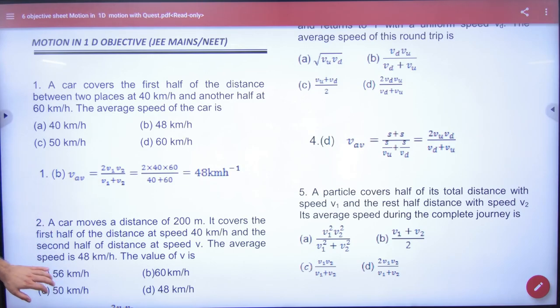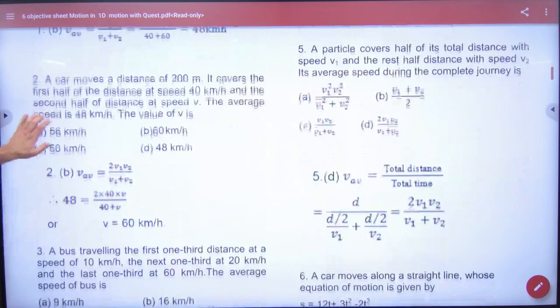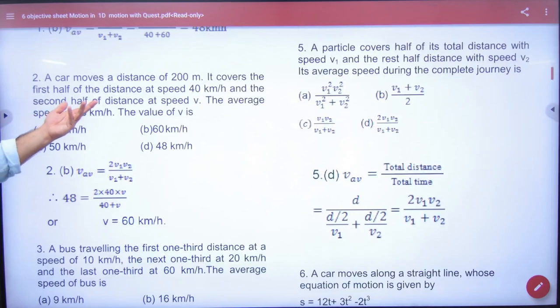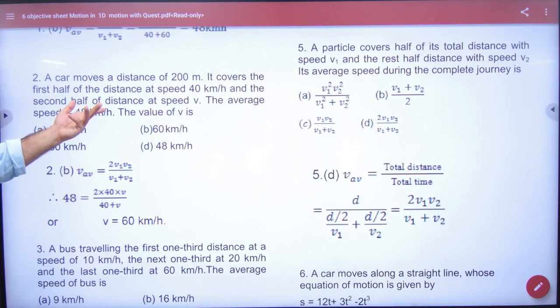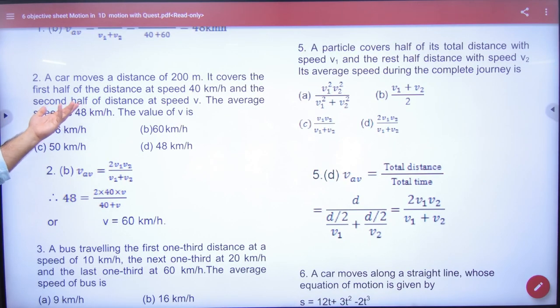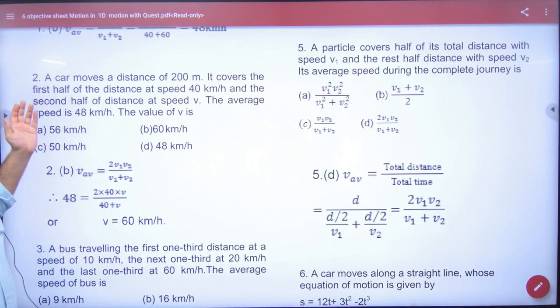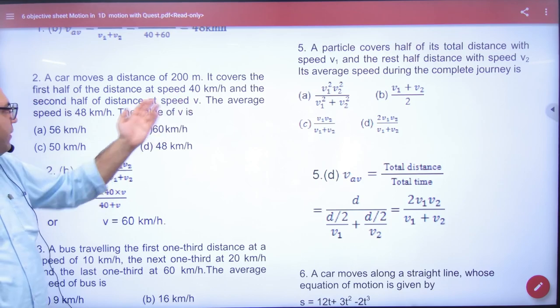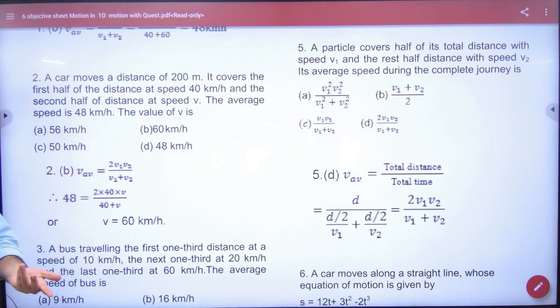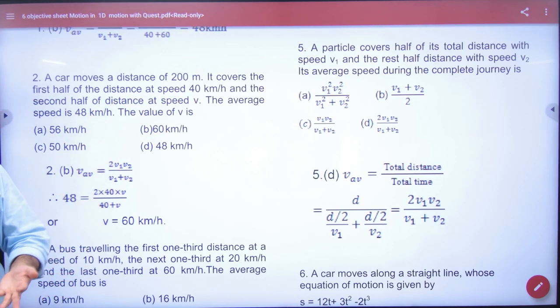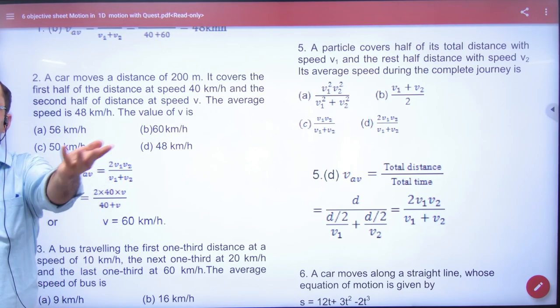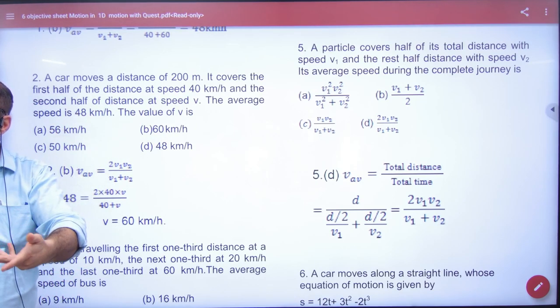Question number 2: A car moves a distance of 200 meters. The first half of the distance at 40, and the second half average velocity is 48. So we have done total distance divided by total time.